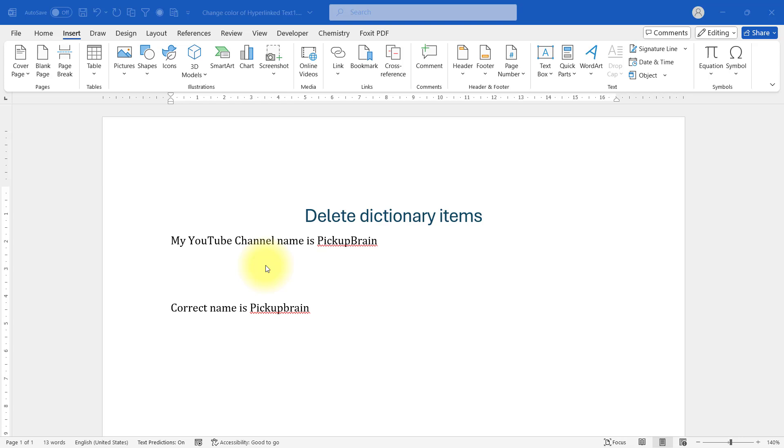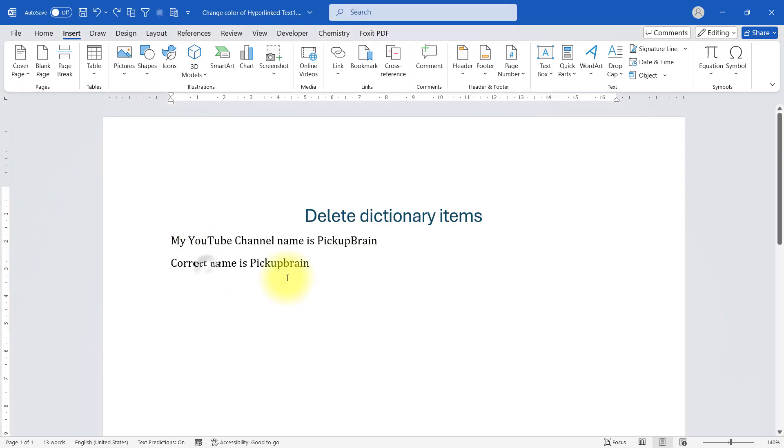Hello friends, welcome back. In this short video I'm going to show you how to delete dictionary items in Microsoft Word.